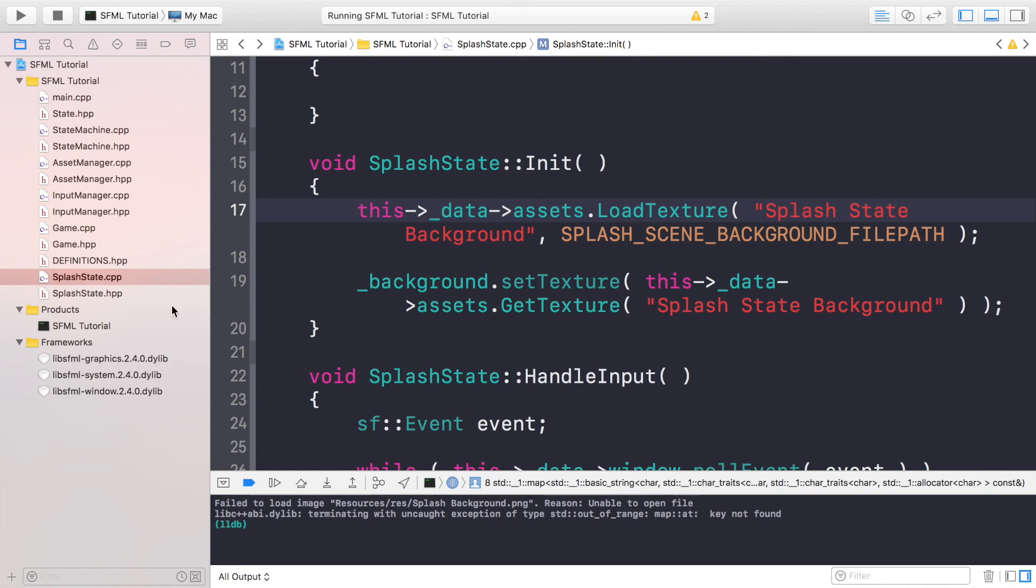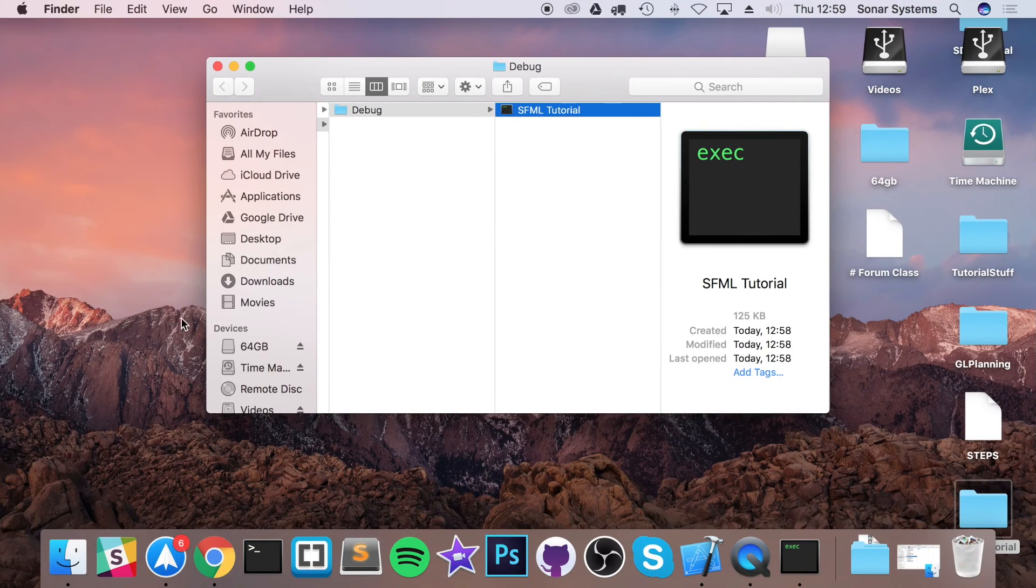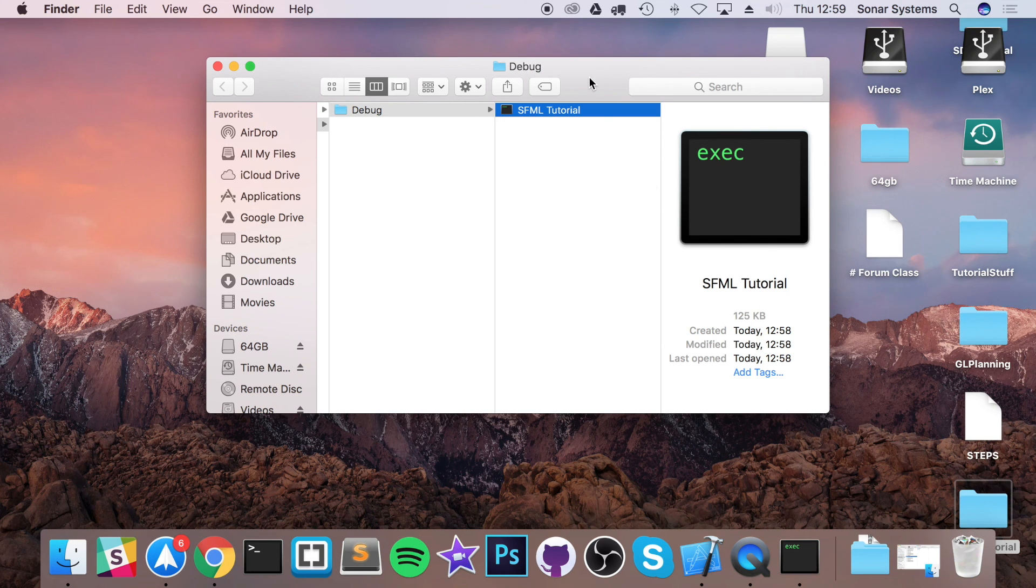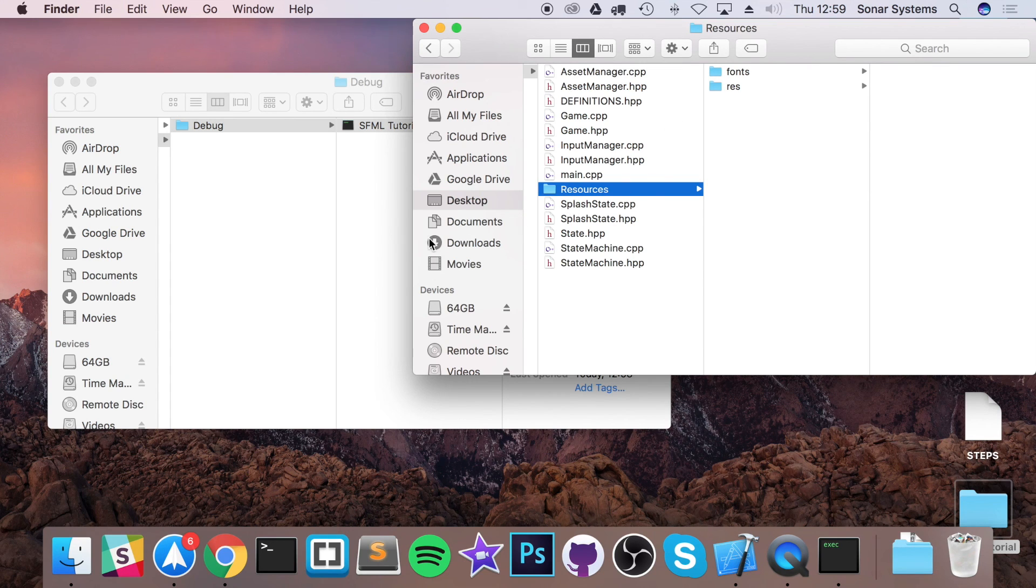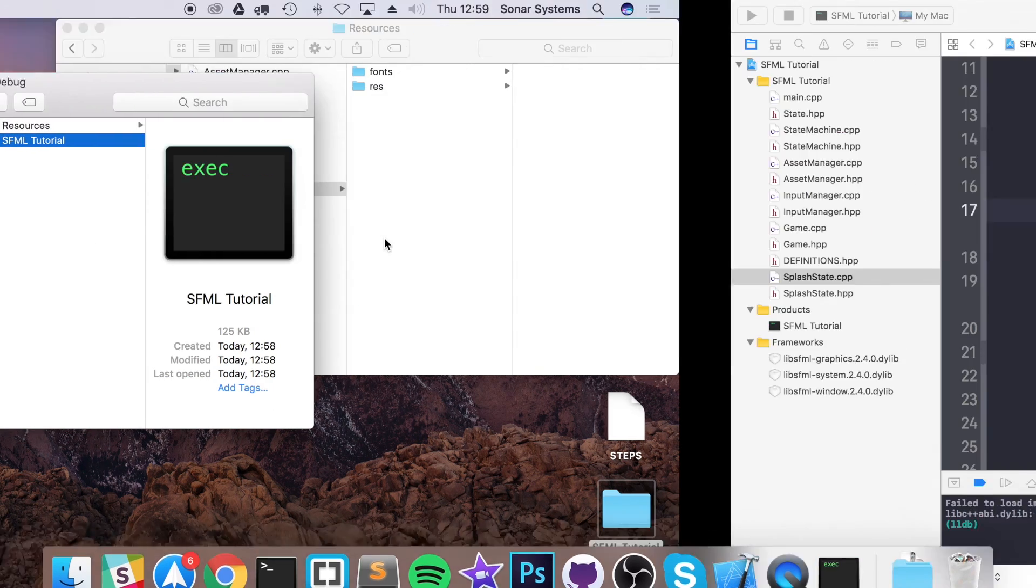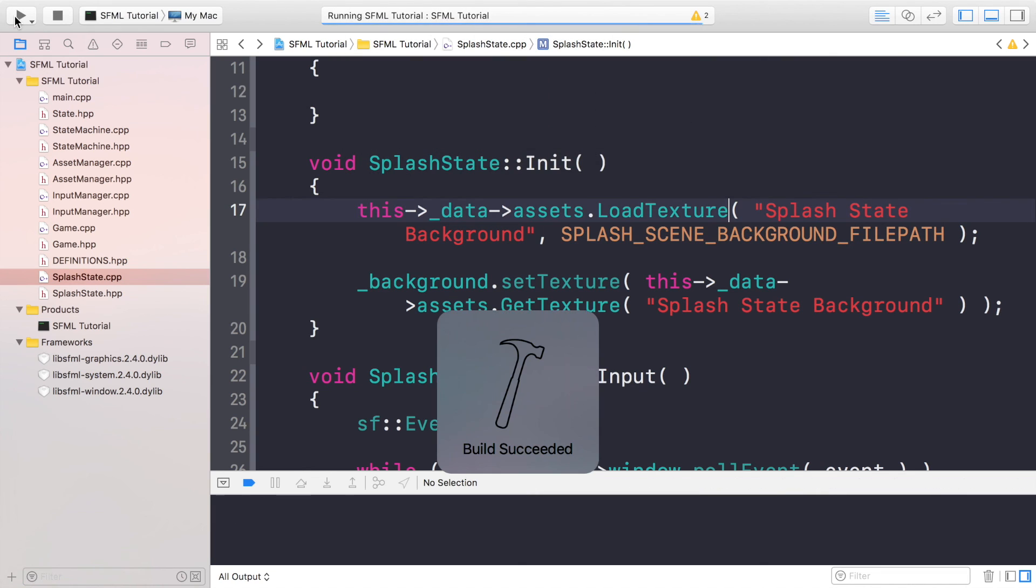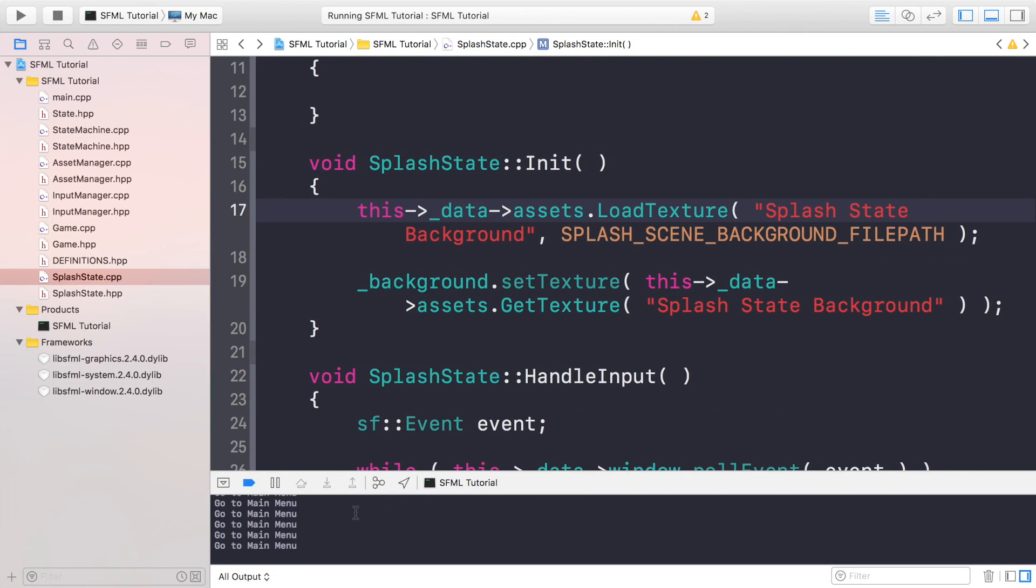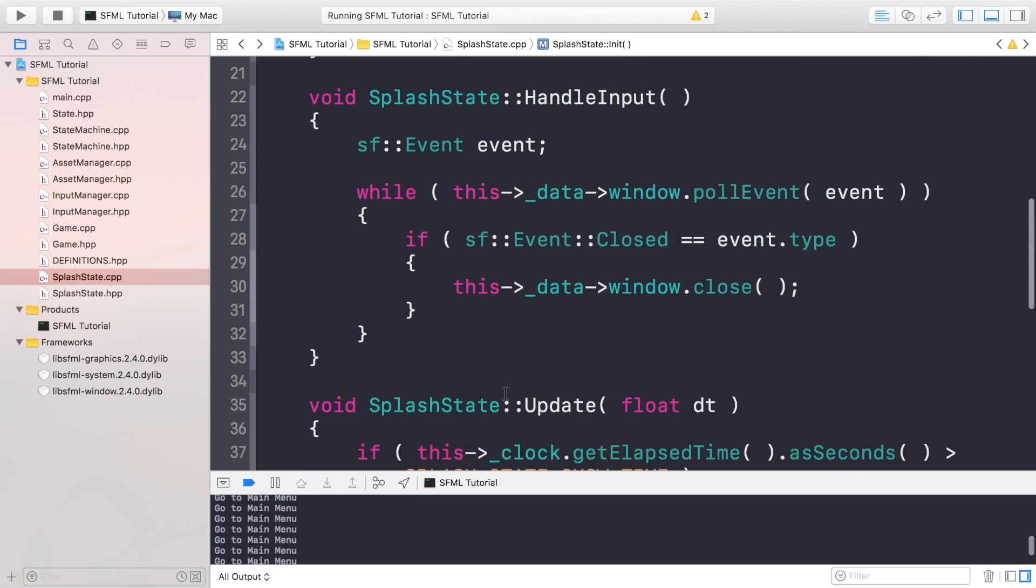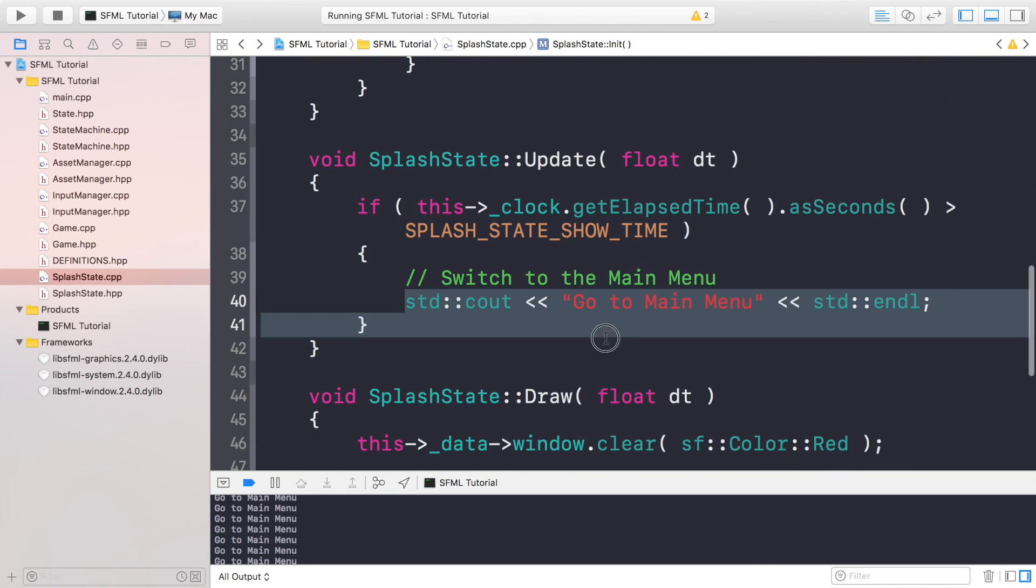You might get this issue on Xcode. So if you go to your products, this will essentially be your executable. Right-click on it, go show in finder. If you go to here and there's no resources folder, that means the resources folder hasn't been copied over. Let's manually copy it and paste it here like so. So now if we run it, it should be able to access the resources. Yep, fantastic. And if we go over after a few seconds it shows go to main menu, which is from here. So that's it, we got our splash state working.